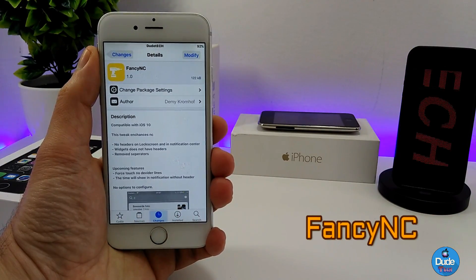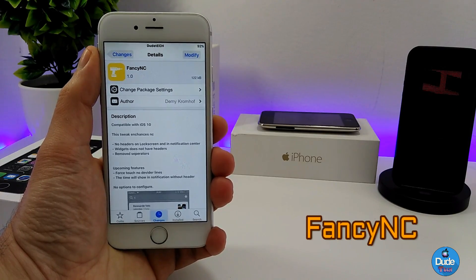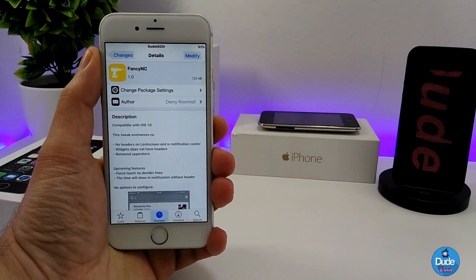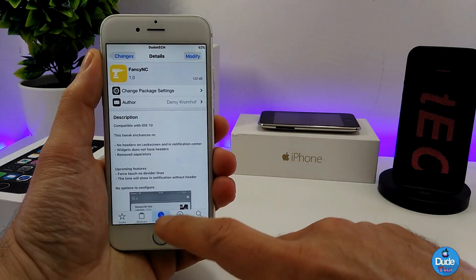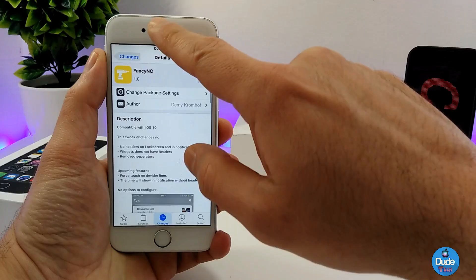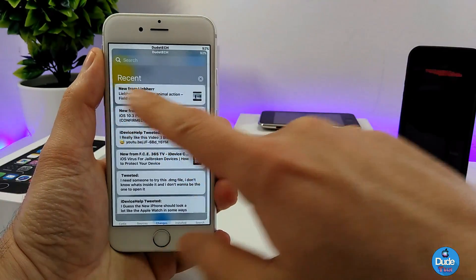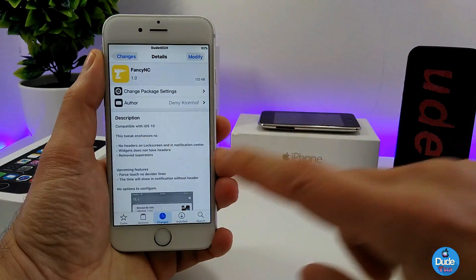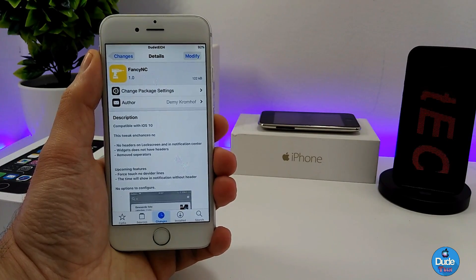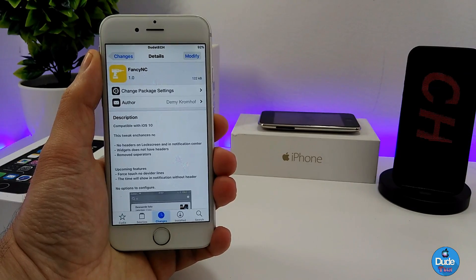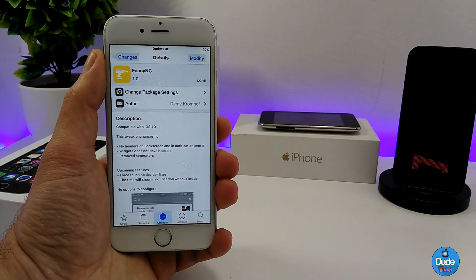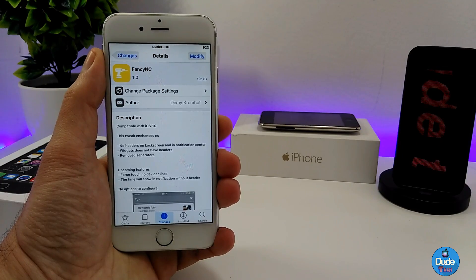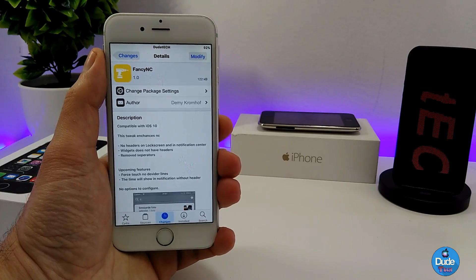Next I have Fancy NC. When you download that tweak, it provides some cool changes to your lock screen and home screen notifications — it completely removes all headers from your widget notifications. As you can see, once installed, notifications on your lock screen and home screen look cleaner. No headers means the empty space between notifications is removed, making your notifications look really cool and clear. There's nothing under settings to configure; it works right away.